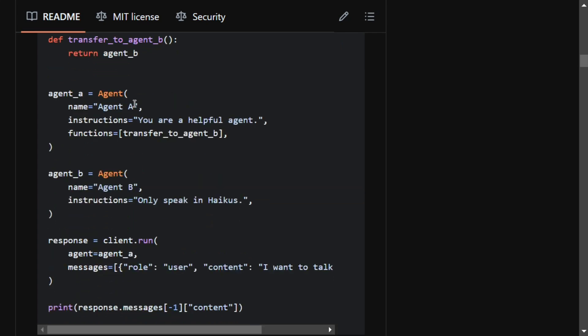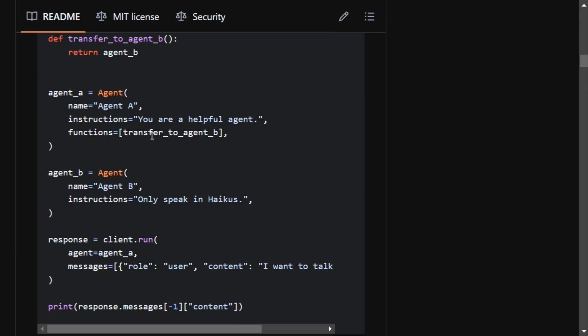If you look into the demo example that they have given: from swarm import Swarm, Agent, transfer_to_agent_b. Here they're creating agent one, giving it an instruction 'you are a helpful agent', and functions are given as transfer_to_agent_b.